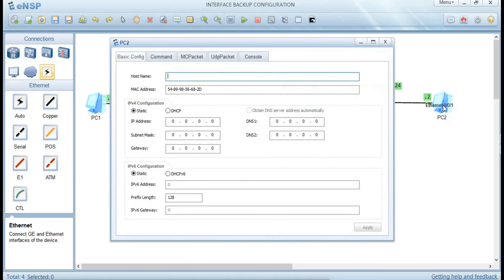Come to the other terminal and set the static IP. PC2 gets 192.168.2.2, subnet mask 255.255.255.0, and gateway 192.168.2.1.